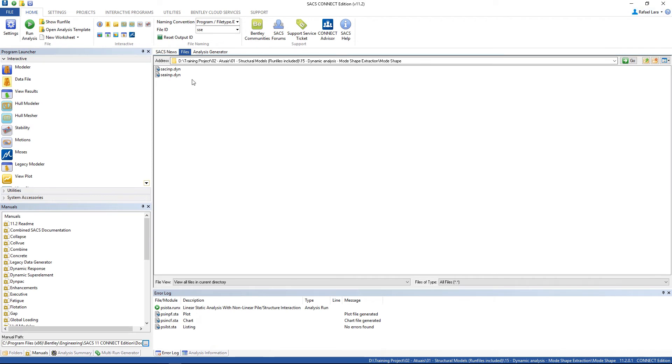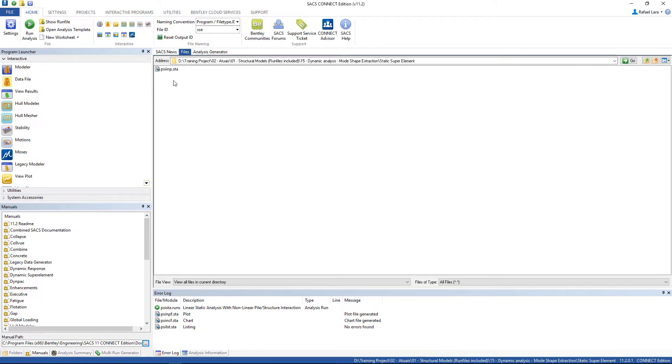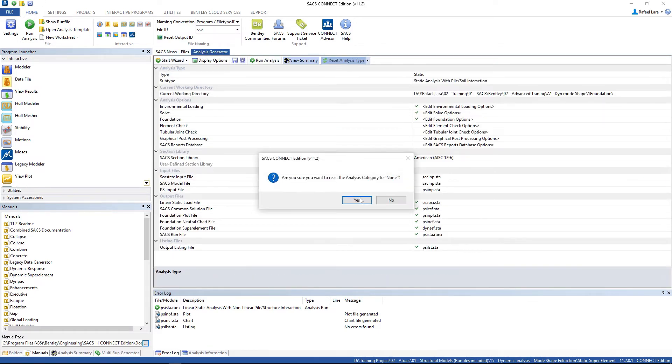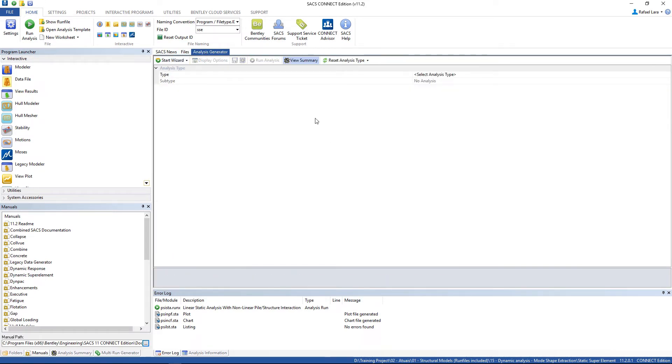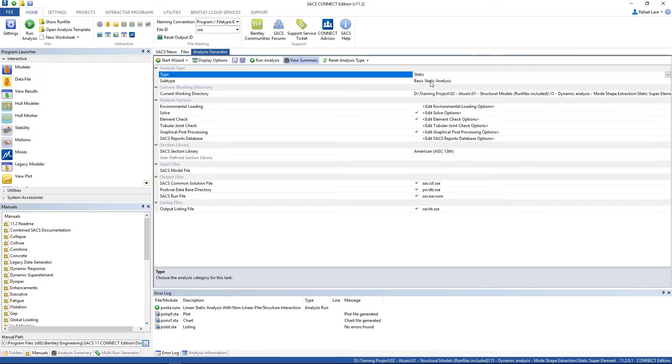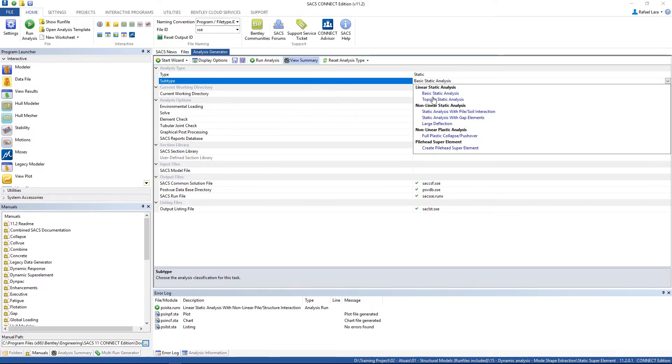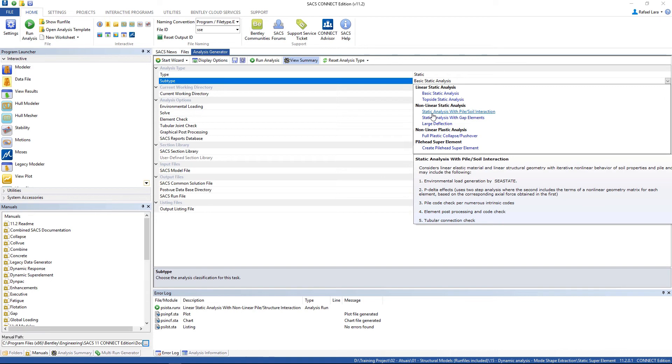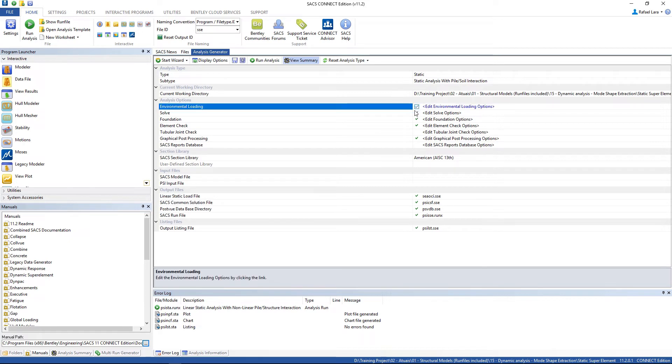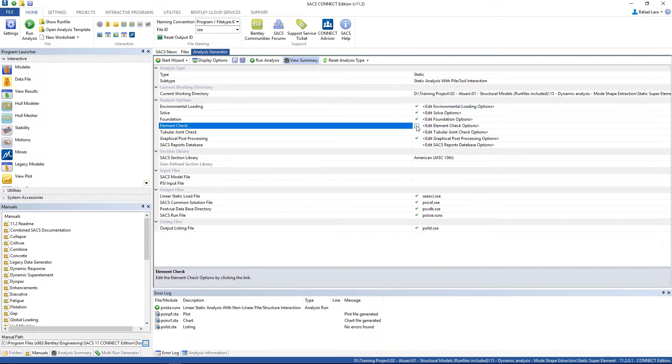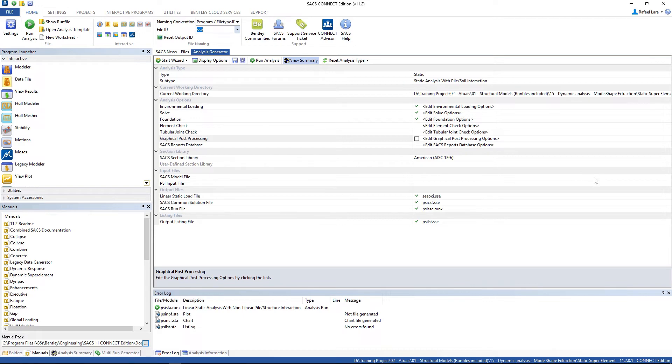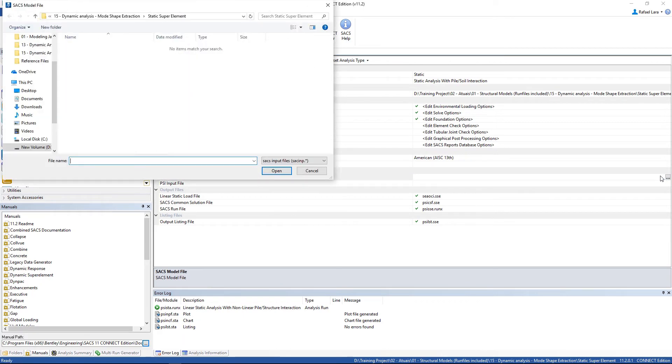The next step is to create the super element. Go to the static super element folder. Analysis generator. Reset analysis type. Static. Static analysis with pile-soil interaction. Select the environmental loading option unchecked. Element check option and graphical post-processing option. The file ID is SSE. And let's select the SACS model file.